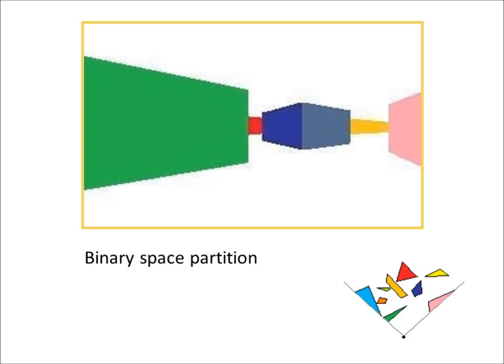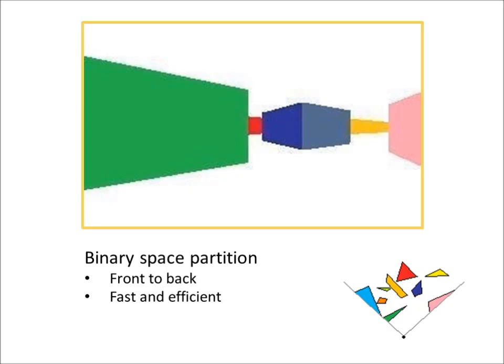The number of CPU cycles used is highly reduced, which makes a binary space partition a fast and efficient approach to 3D rendering. Because we paint only the walls that are visible, no overdrawing is needed.